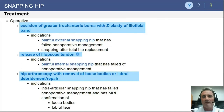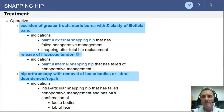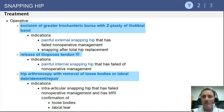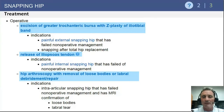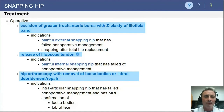If the patient fails non-surgical measures, operative treatment can be considered. For external snapping hip, that includes excision of the trochanteric bursa and a Z-plasty of the IT band. For internal snapping hip, we would consider iliopsoas tendon lengthening or release, which is currently primarily performed with arthroscopic techniques.